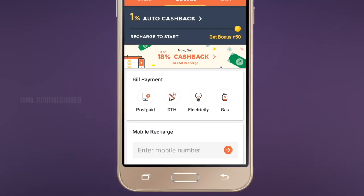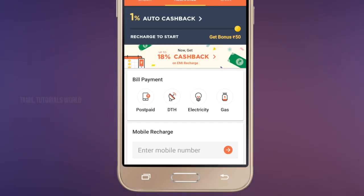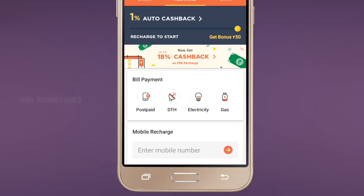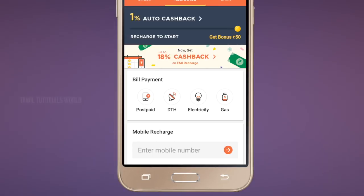You can use your mobile number. You can use your DTH. You can use your current bill, gas bill — you can use all options. You can use your ECV, your netbag, credit card and debit card.